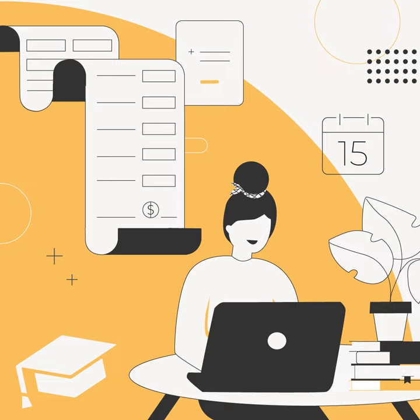All right, let's do this thing. Tax time is upon us. Woo! Yes! Said no one ever.